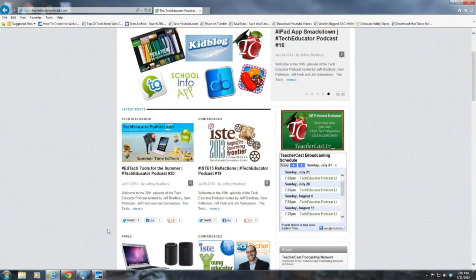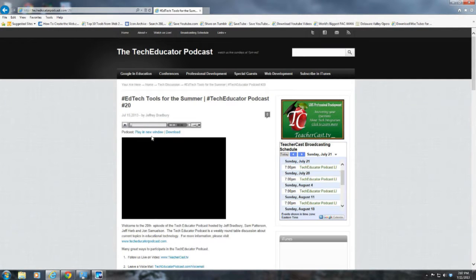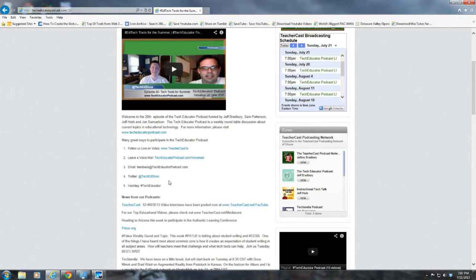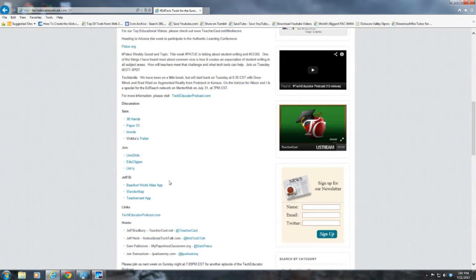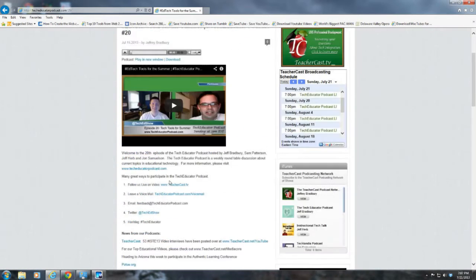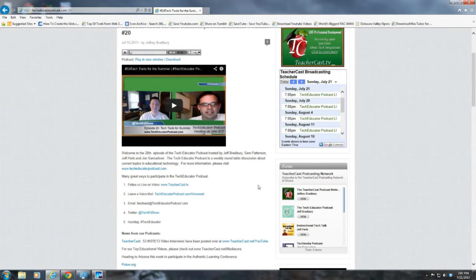You can find out much more information at techeducatorpodcast.com where you can catch all of our great shows just like this one. This last week was episode number 20 — Tech Tools for the Summer — a great episode; we got a lot of awesome comments on it. You can listen to our show audio only, watch it video, check out all of our links and recommendations, and of course we always love it when you leave us a comment. On the right side of every techeducatorpodcast.com page you can follow our live schedule and download our podcast from iTunes.